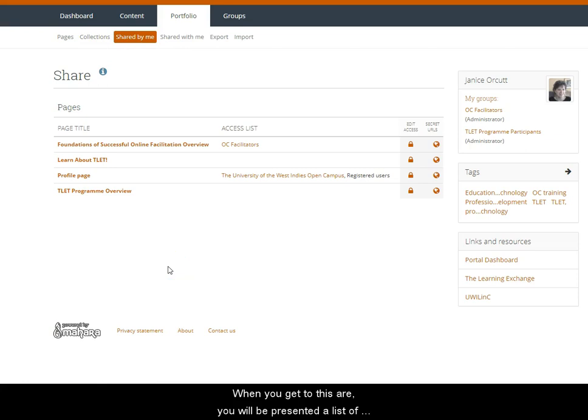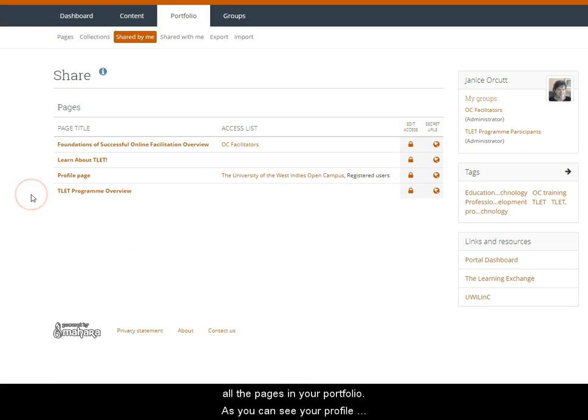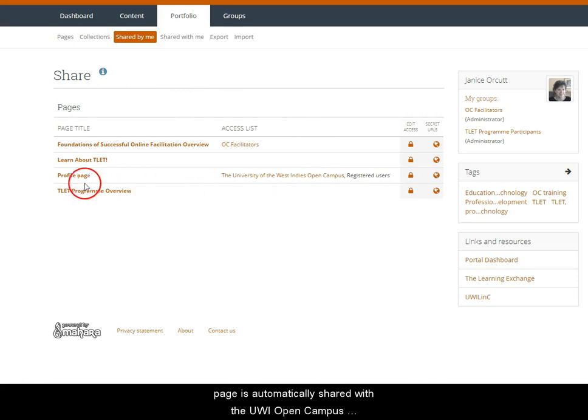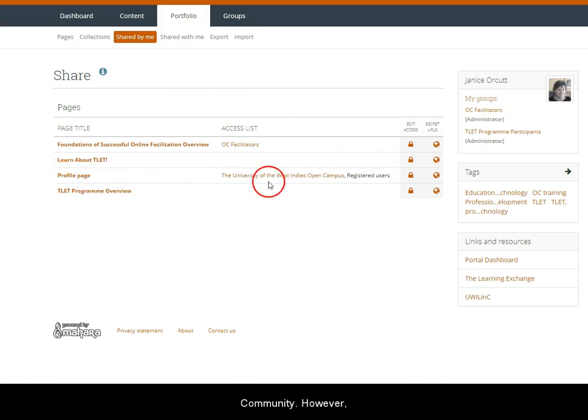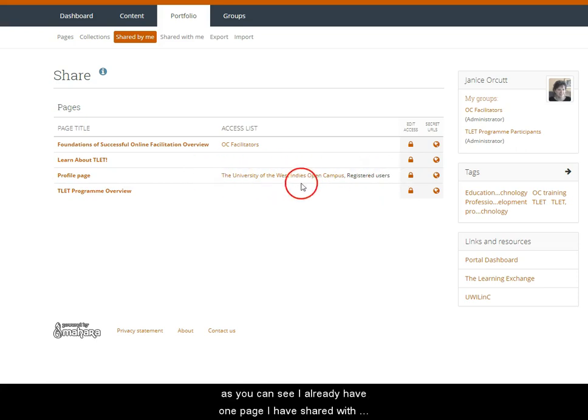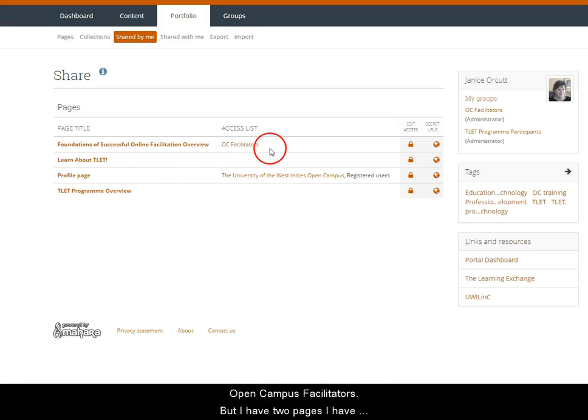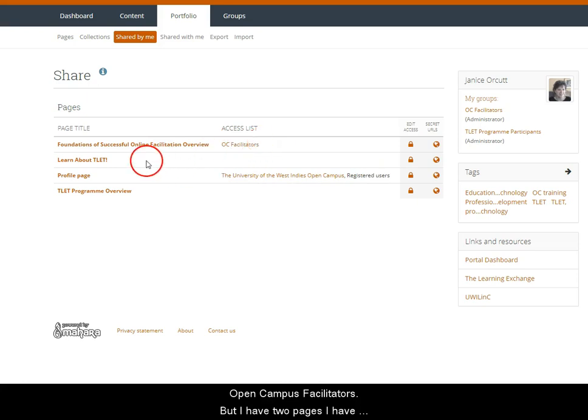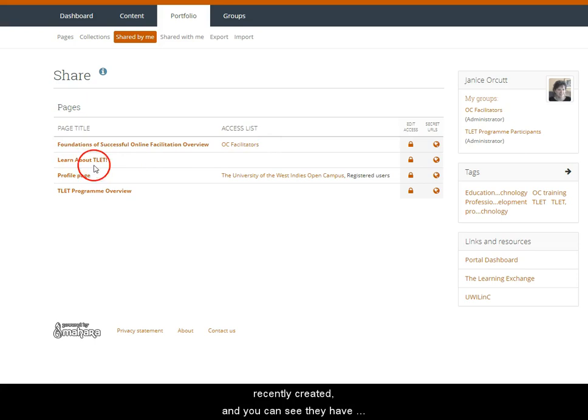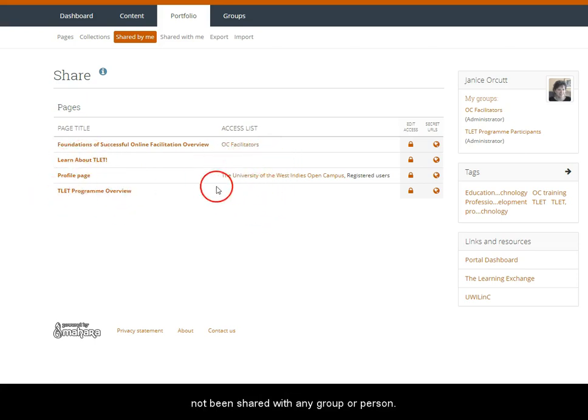When you get to this area you will be presented a list of all the pages in your portfolio. As you can see, your profile page is automatically shared with the UWI open campus community. However, I already have one page that I have shared with the open campus facilitators, but I have two other pages I have recently created and you can see that they have not been shared with any group or person.